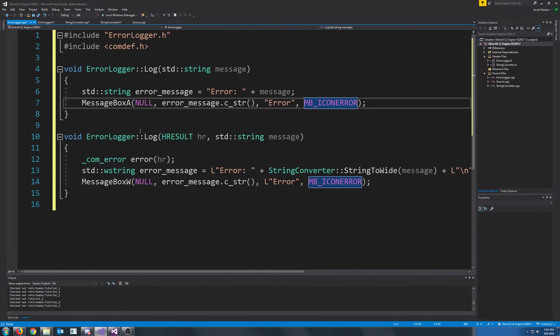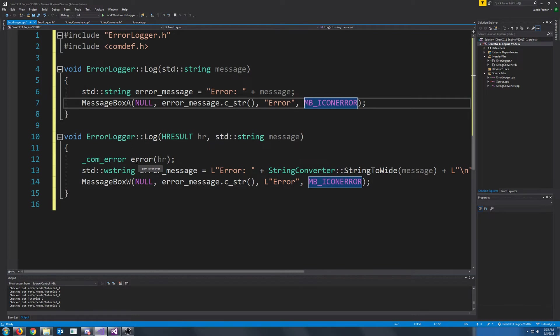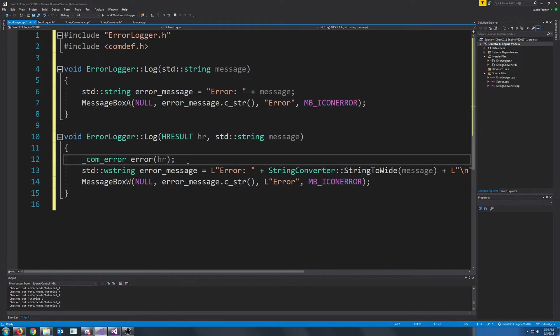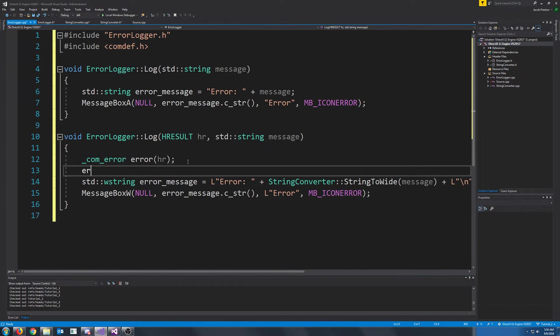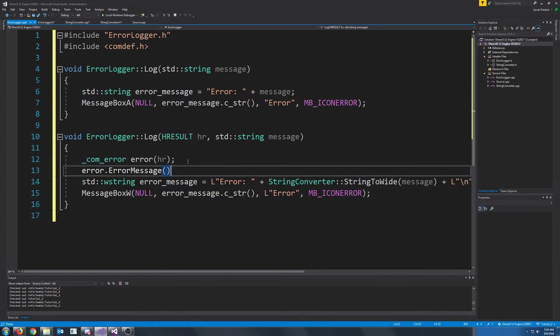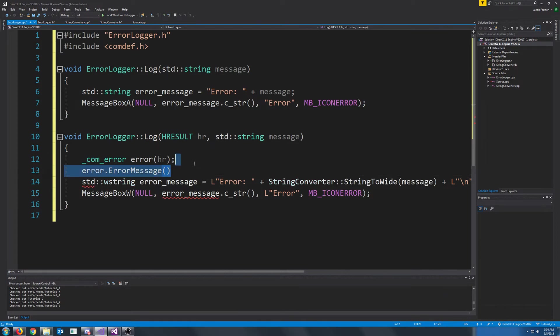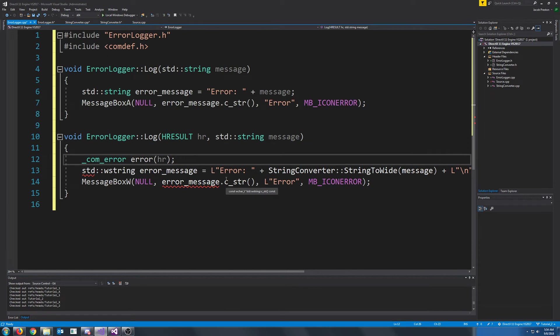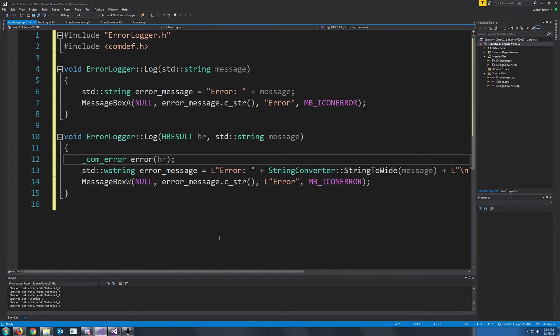Now let's look at the next function, where we're passing in the hresult. We're going to create a calm error variable, and the constructor for this takes an hresult. Using this, we can retrieve information about that error by calling the error message function. Now you see, we are using a wide stream when we construct this error message. The reason is because the error message function that we call on calm error will return a wide stream.